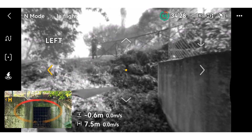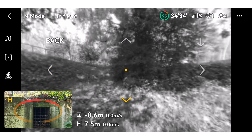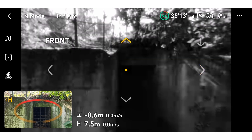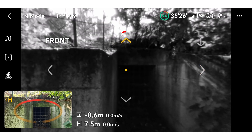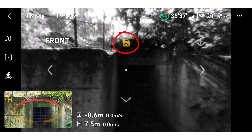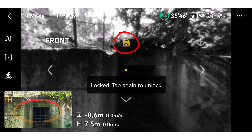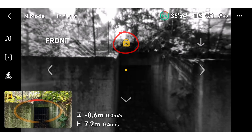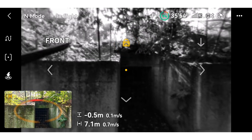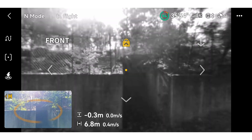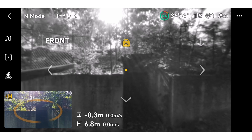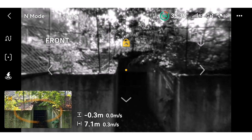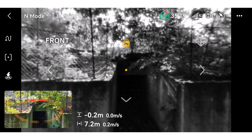You can also tap any directional arrow to change the direction of the Vision Assist temporarily, before it returns to the view of the current flight direction. If you want to lock a certain view, press and hold the reference arrow — this way you will always see from that point of view, even if the drone changes flight direction.